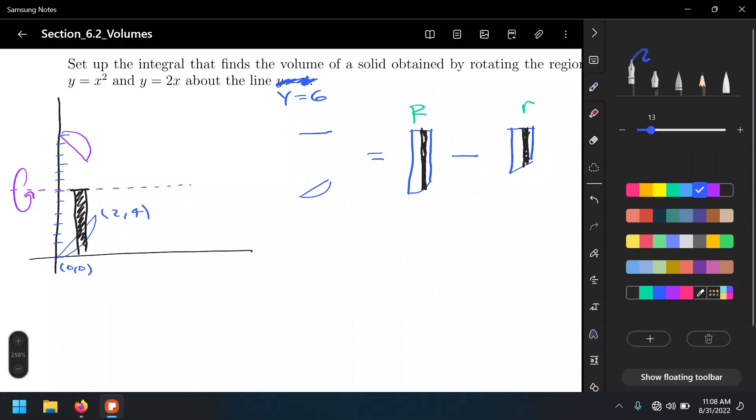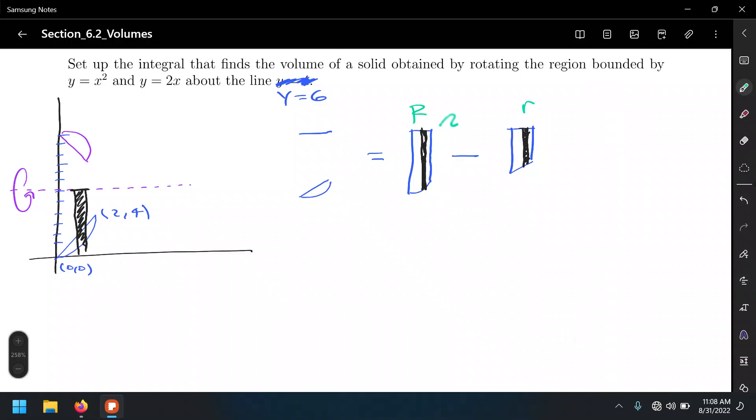We do top minus bottom for each individual radius. The top will be the line y equals 6 minus y equals x squared for the outer radius, giving big R equals 6 minus x squared. For the inner radius, y equals 6 minus y equals 2x, giving little r equals 6 minus 2x.